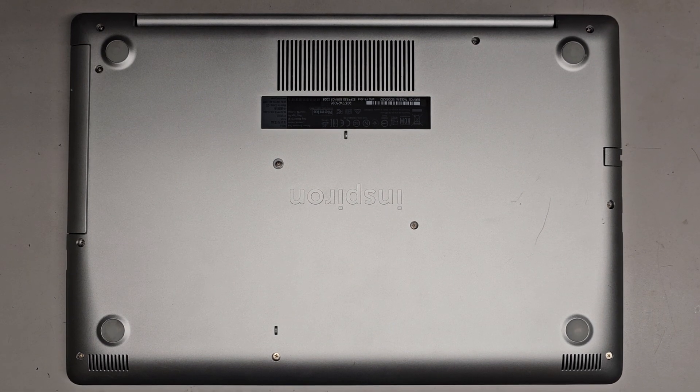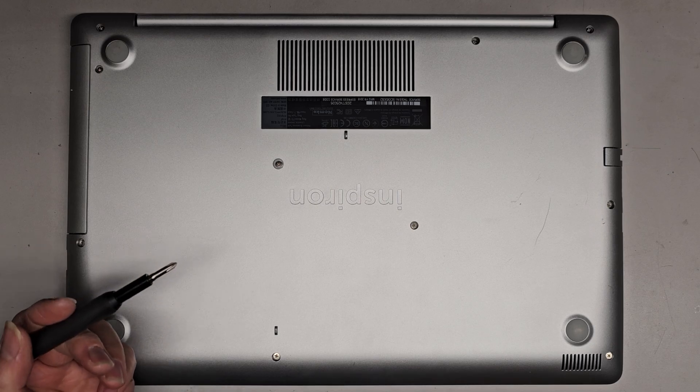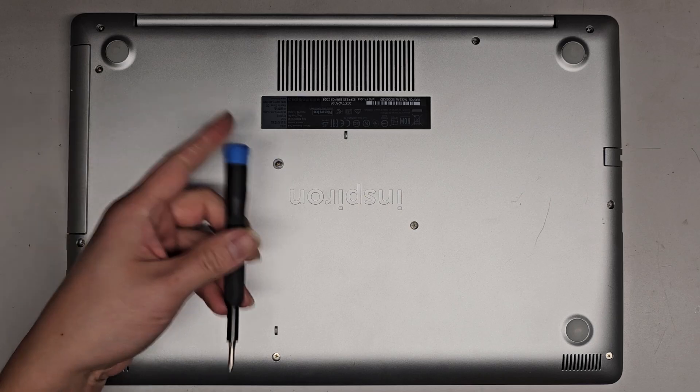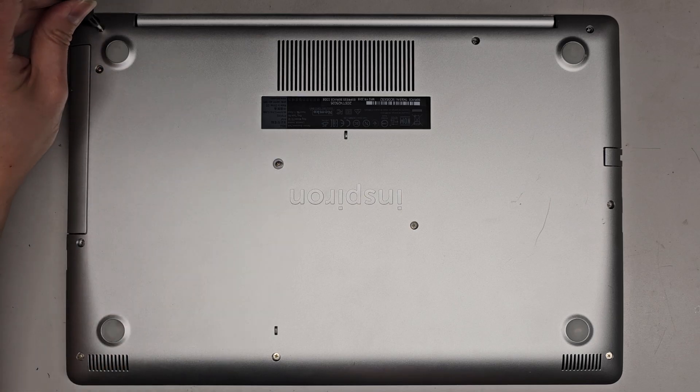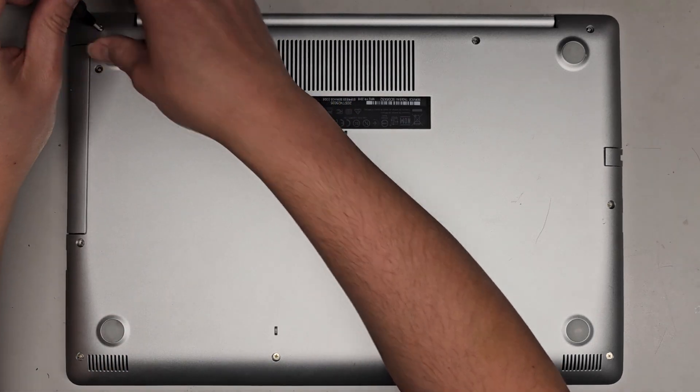Alright, so I'm going to be showing how to open up and disassemble this Dell Inspiron 5575. First we're going to be using a GIS-1 or PH-1 screwdriver to remove all the screws from the bottom. Let's go ahead and do that.